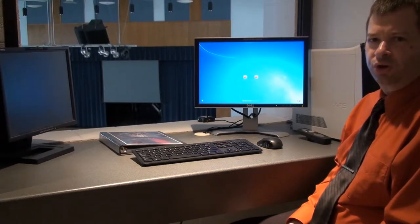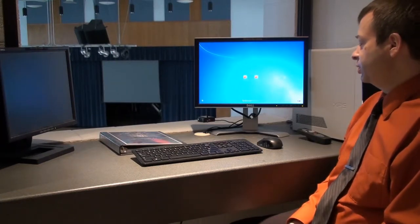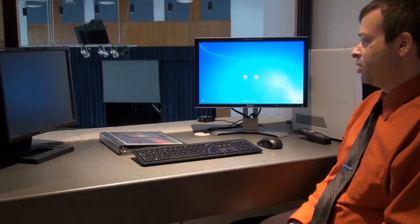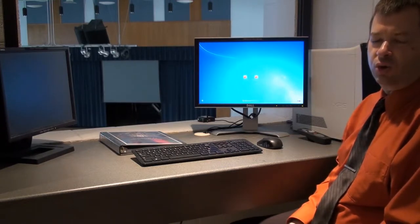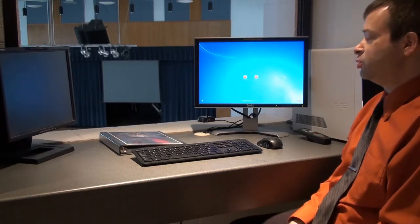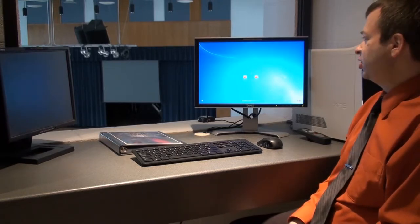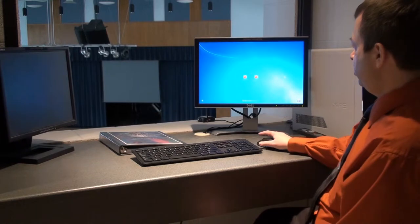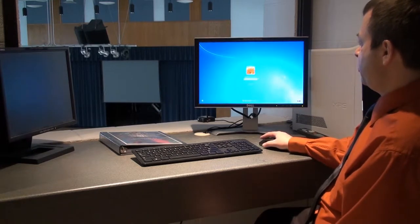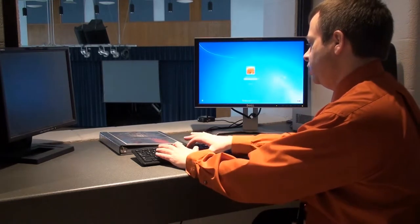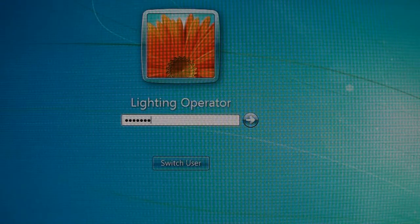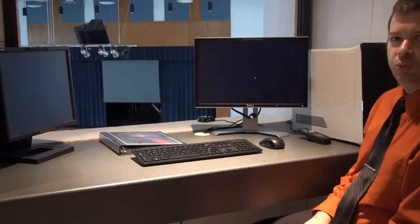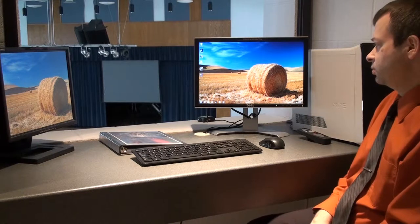Once the lighting computer powers up, you'll get a login screen. These computers are both off-network machines, which means they do not use your normal login name and password. You'll use a specific account on the machine, which in this case is going to be 'lighting operator.' When you need to use it, contact us and we'll give you the password for that account. Click on lighting operator and bring up Windows.